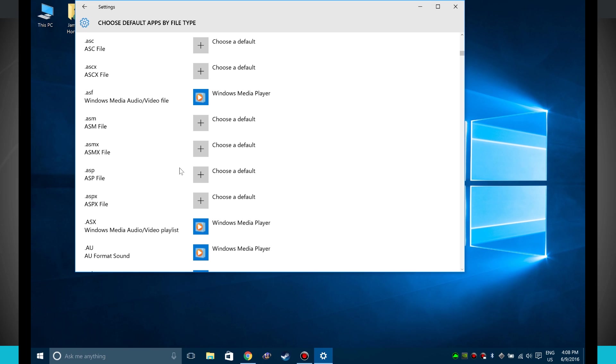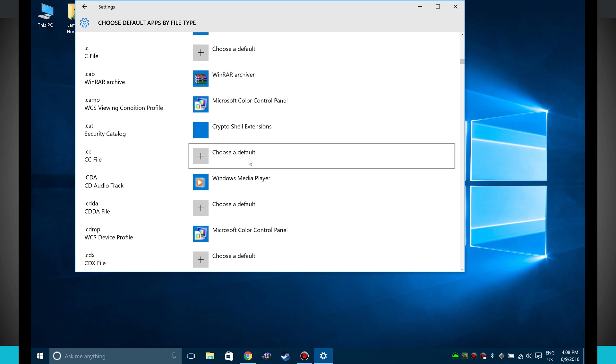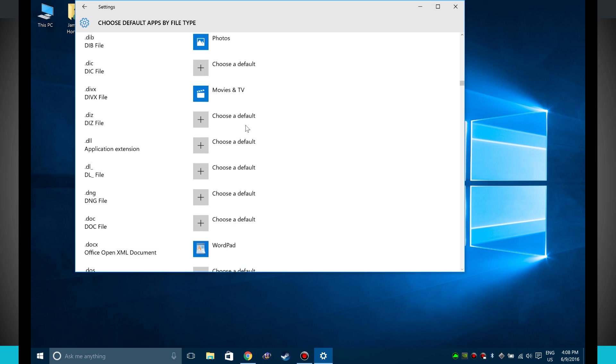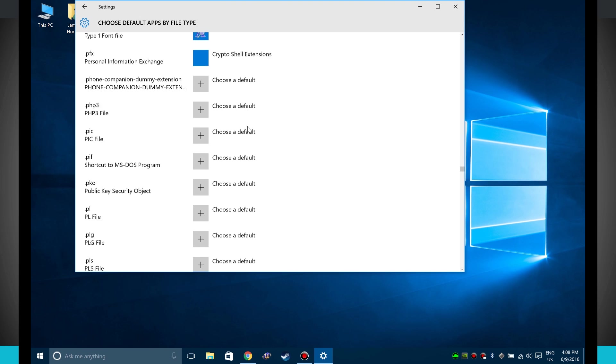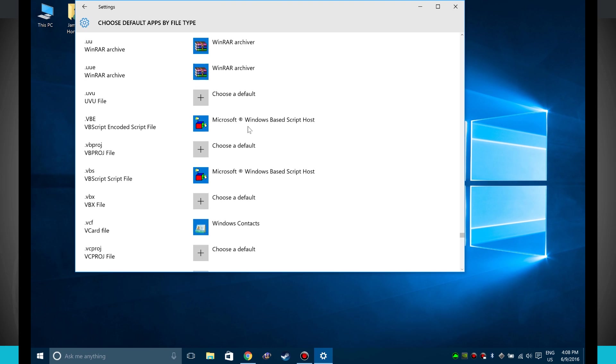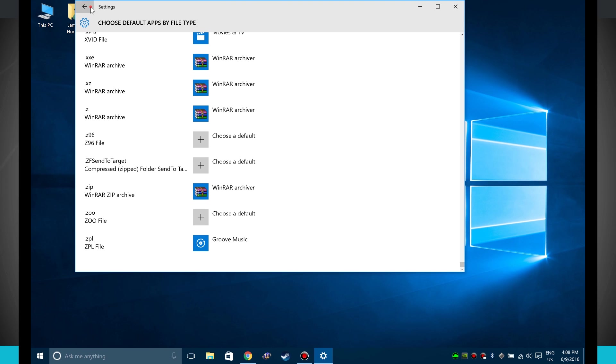I can have one file open in this app, another file open in that app. So it doesn't really matter. As you can see here on Windows, there's quite a few different file types to choose to open with different apps.